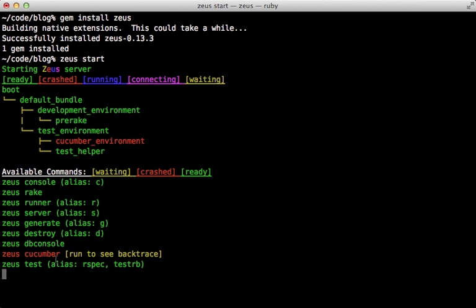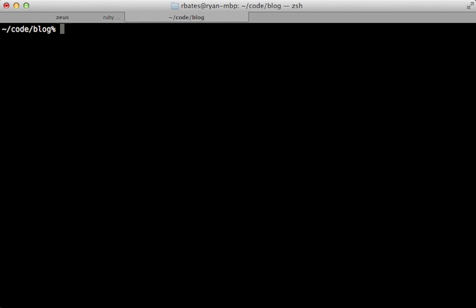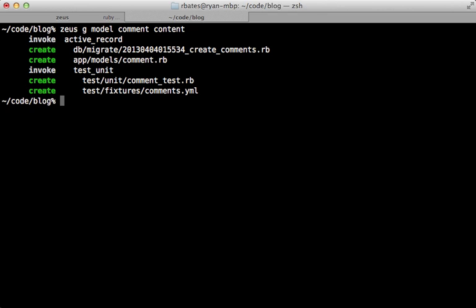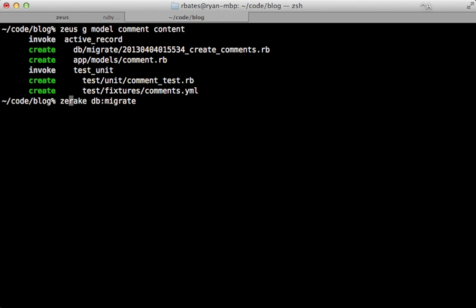Let me open up another tab here. Now if we run a generator, instead of running rails generate, we can run Zeus generate. Let's generate a new model and that will run nearly instantly as you can see. Same for rake db:migrate—instead of doing that we'll want to prefix any rake commands with Zeus and that will run very fast.